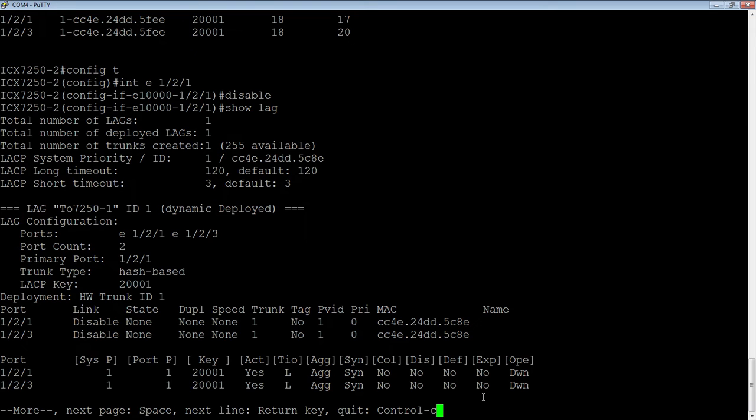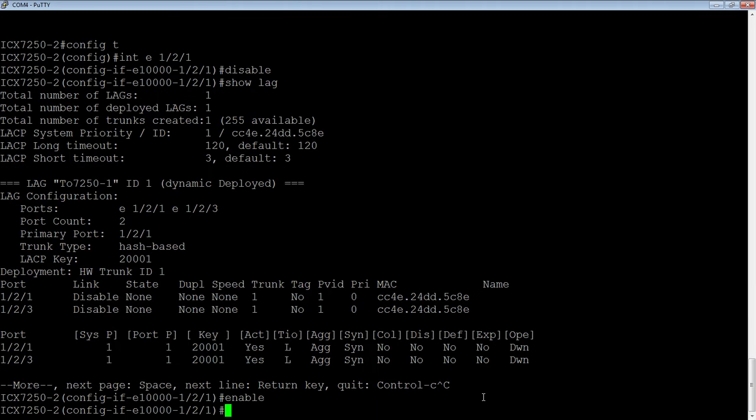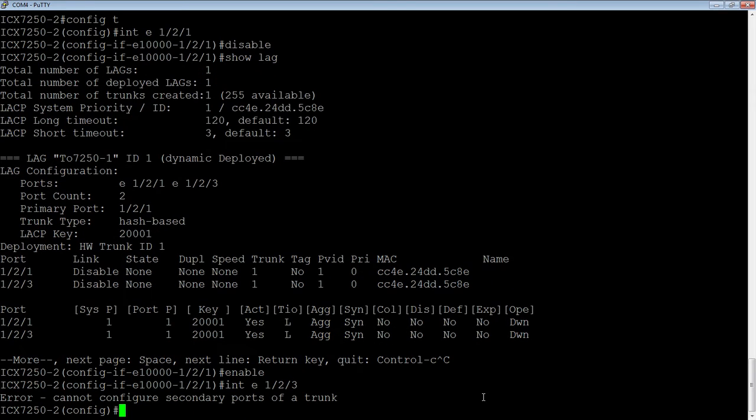Usually that's not what you want to do, and usually you don't want to do that from a physical port level. If I try to shut down a secondary port or a member port, it's going to tell me that I can't configure that secondary port. I can't do that from there.